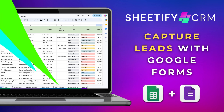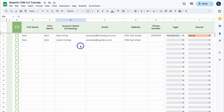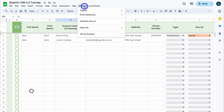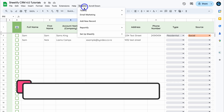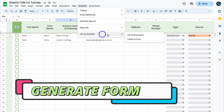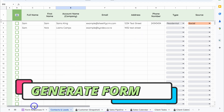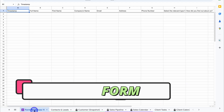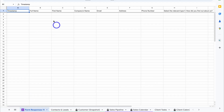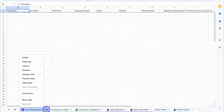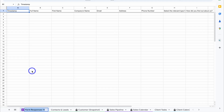With our Sheetify CRM, navigate up to the Sheetify menu, then down to Setup Sheetify, and click on Create a Form. Then navigate down to the sheet that was created — this is where you can see all the leads you've captured. Click the dropdown and navigate up to Rename, and call this sheet 'Website Leads.'